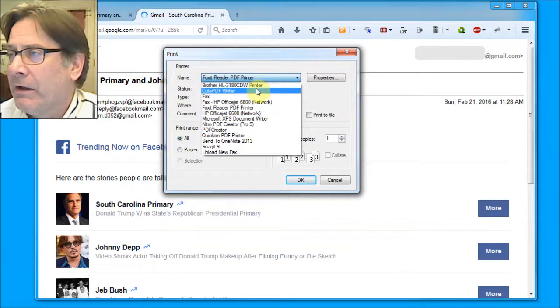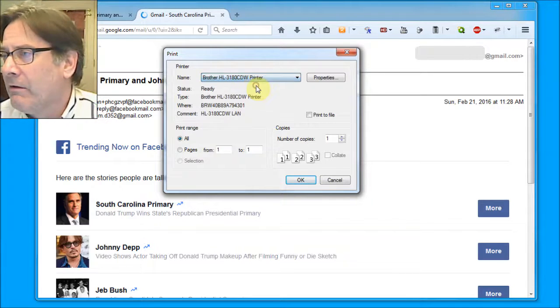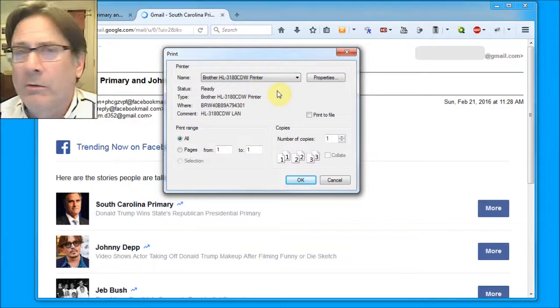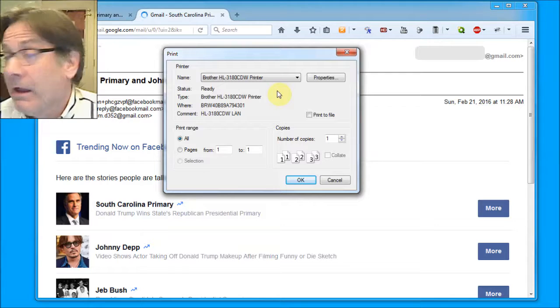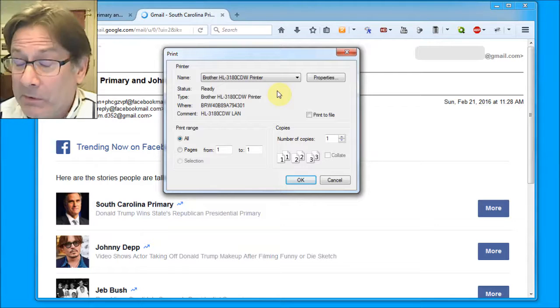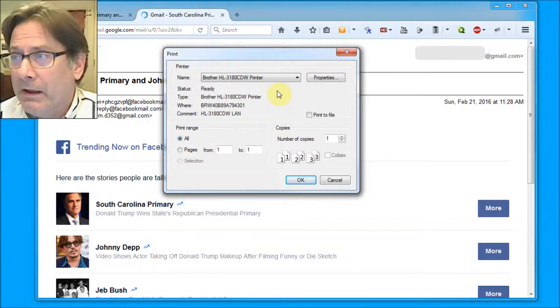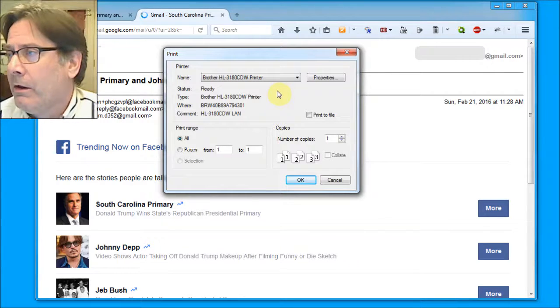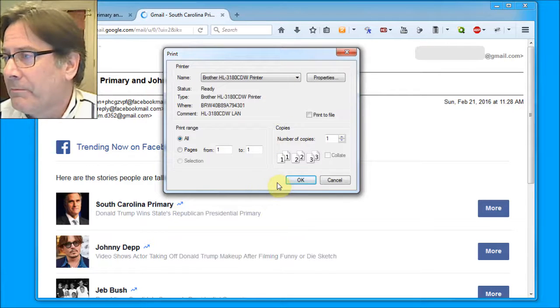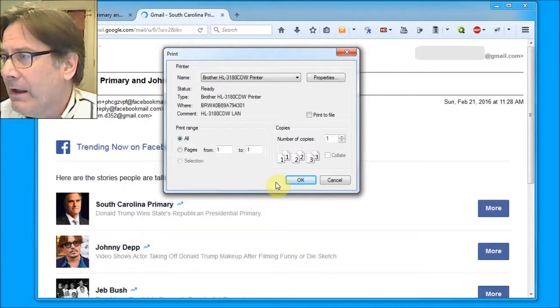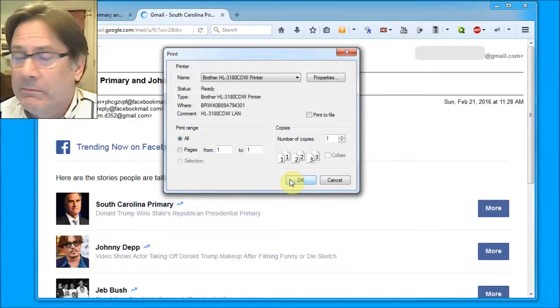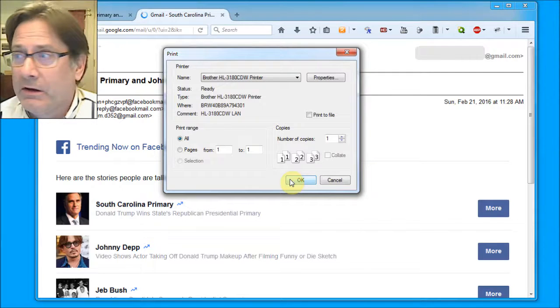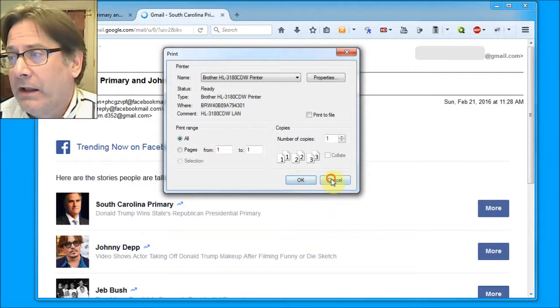For me I generate a lot of PDFs so I have a PDF printer in there. But I can go ahead and pick my very favorite brother printer. And no, I have no relationship with brother, but I do like their laser printers. And this is a color laser printer. I love it. And just print, you click OK and you're going to get your printout. I'm going to click cancel.